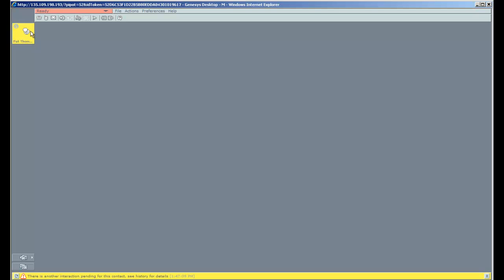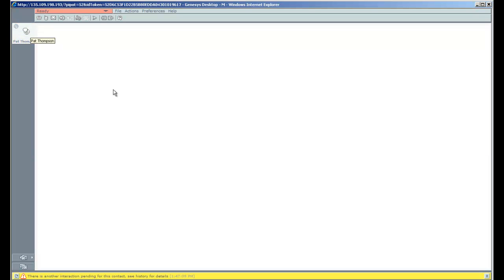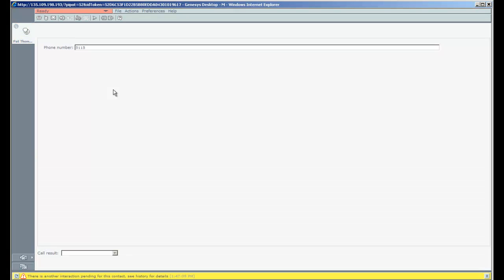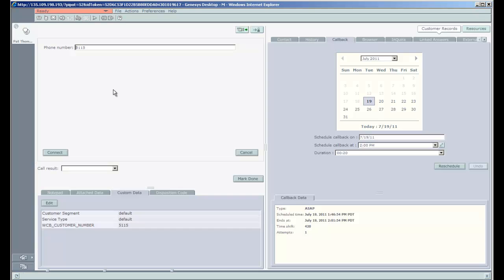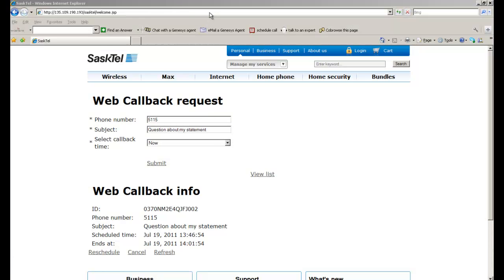The agent gets the flashing indicator that there's a call requested by a customer, and I can connect directly to that customer.